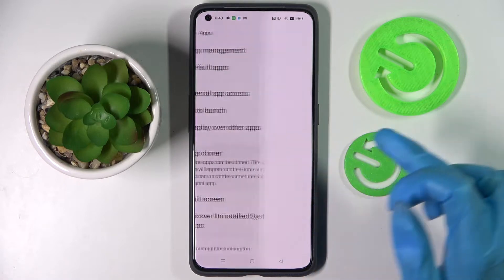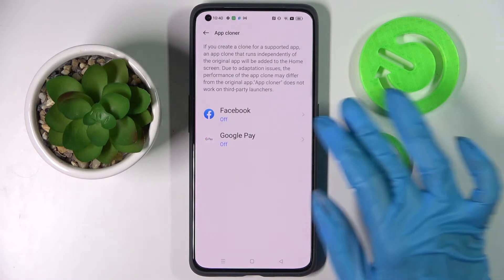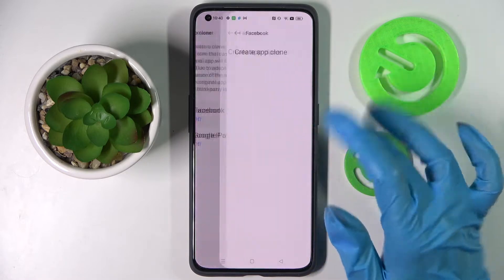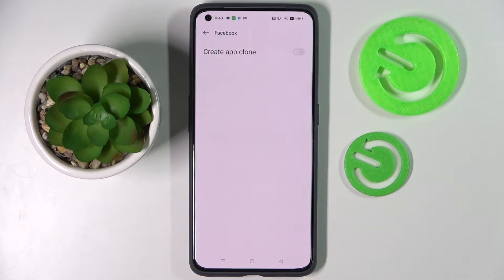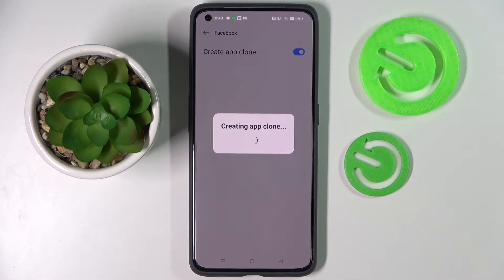Then you need to click on App Cloner and tap on one of your available apps, in my case Facebook. Then click on the arrow next to create app clone and wait!